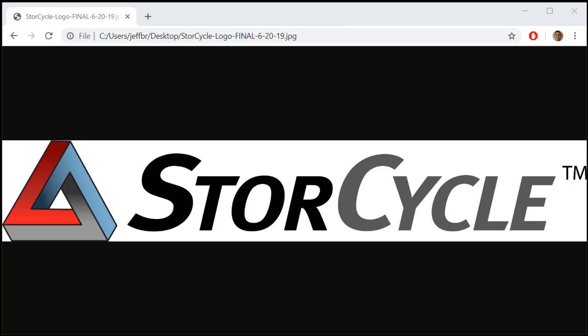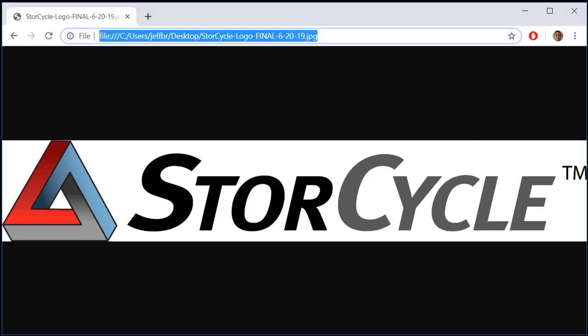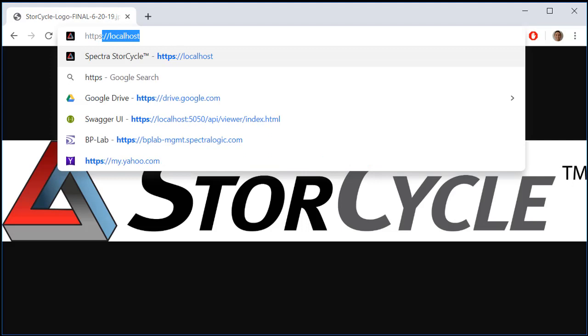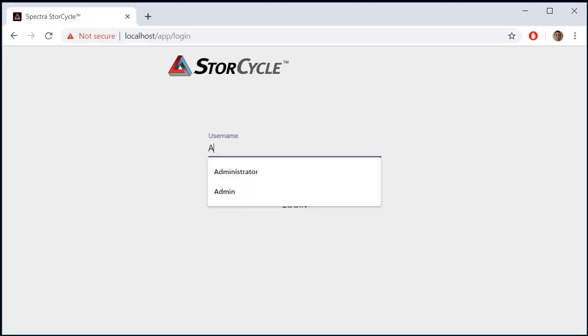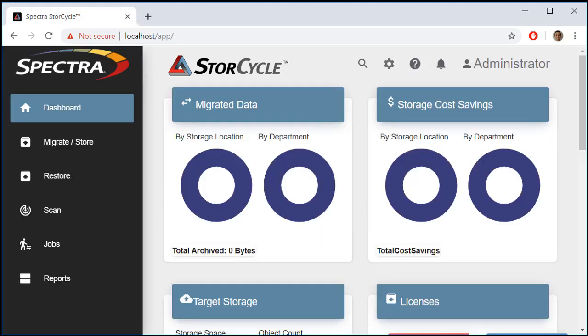I've installed StoreCycle on my Windows 10 computer using the MSI installer file, and now I can access it using the local web interface. I'll enter HTTPS localhost, then the administrator username — the password by default is Spectra. Now we're into the StoreCycle web interface.